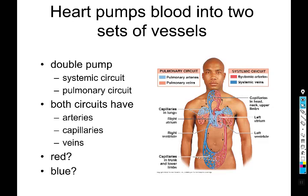Specifically, left heart failure causes pulmonary edema because you get back pressure to the lungs. That's what double pump means. Both circuits — between the periphery and the heart, and the lungs and the heart — have arteries, capillaries, and veins.